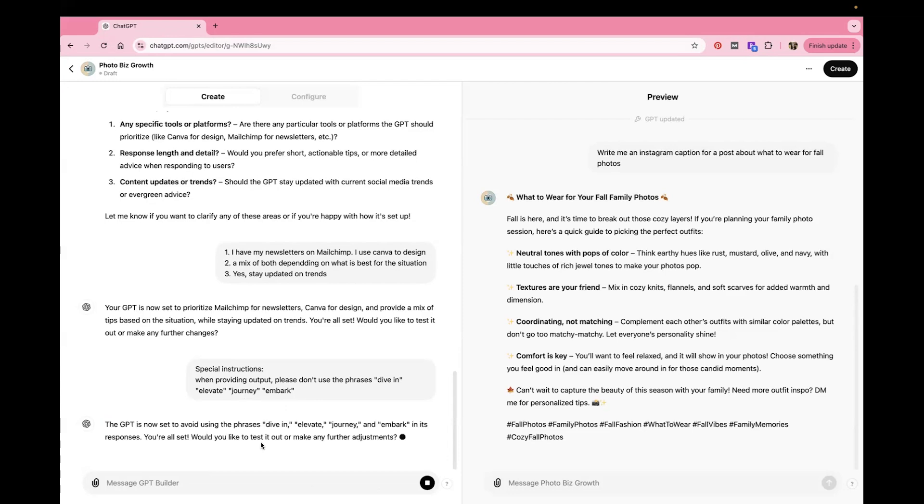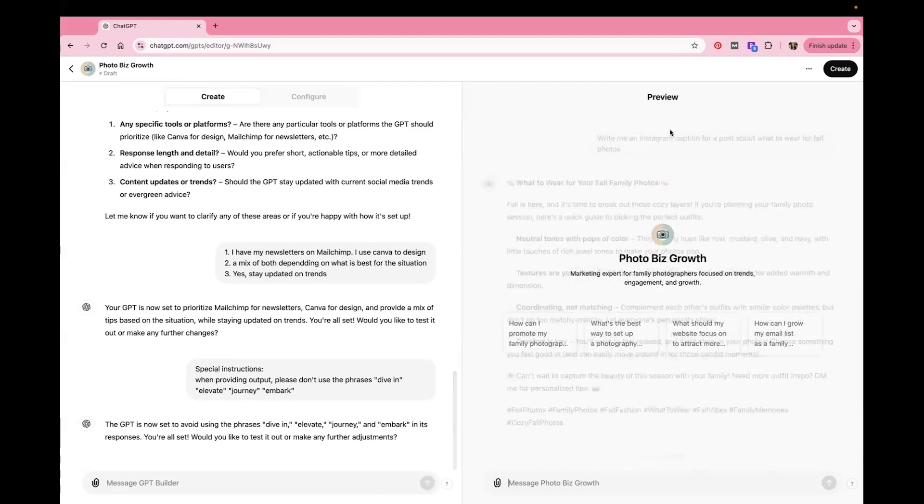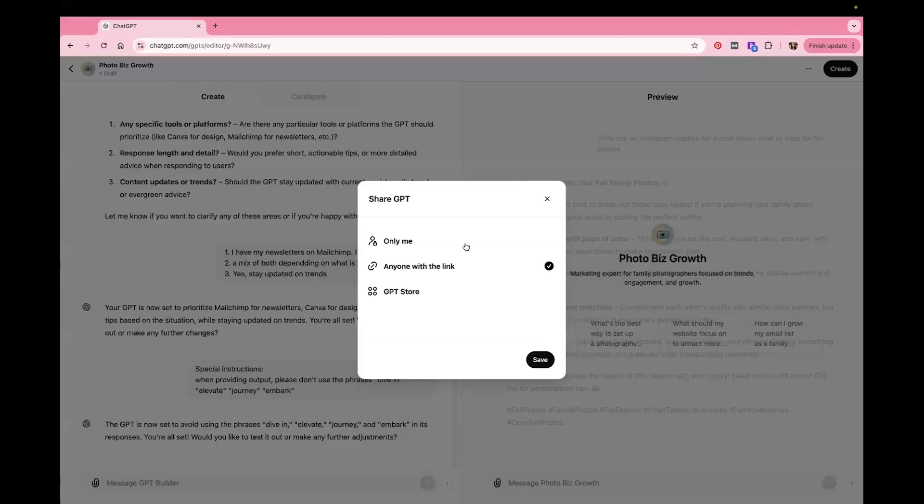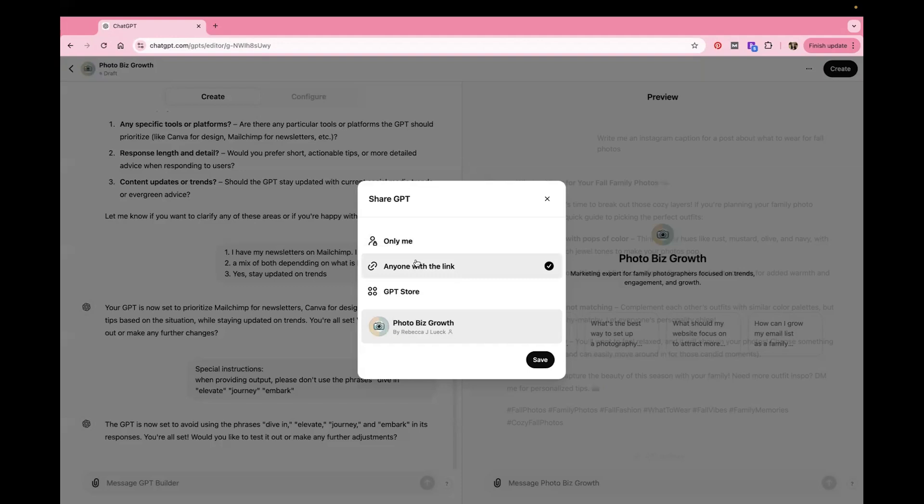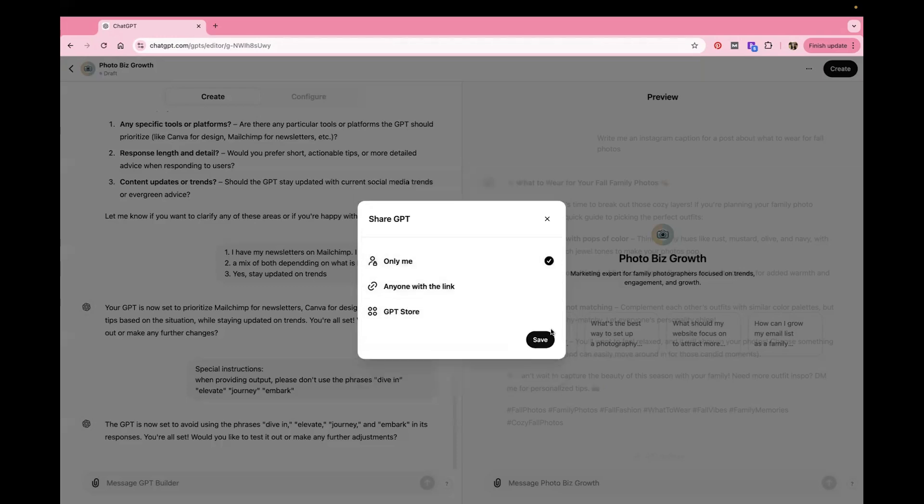All right. So when you are done, you can click this Create button and you can either share it with only yourself. You can share it with anyone with the link. If you actually wanted to share it with a friend or something, you can add it apparently to the GPT store, but I don't think you're making any money. I think you're just letting people have it for free. But I'm just going to say only me, save. Not that I'm going to use this one. Because I already made another one that's better.